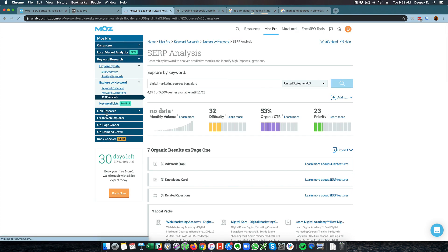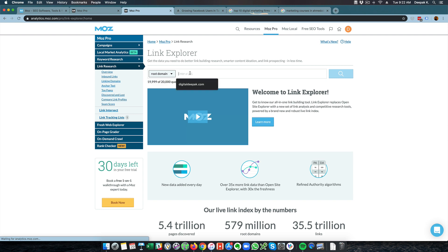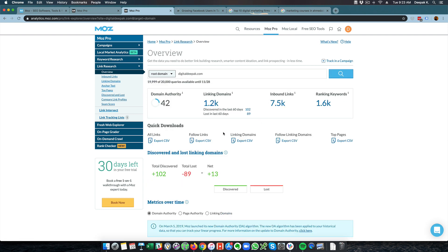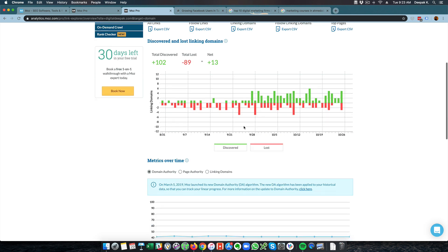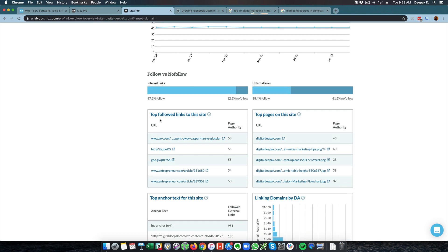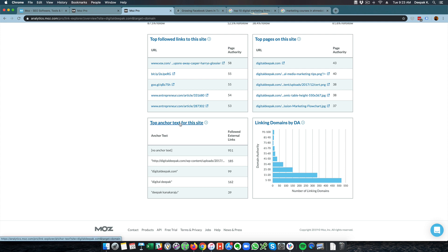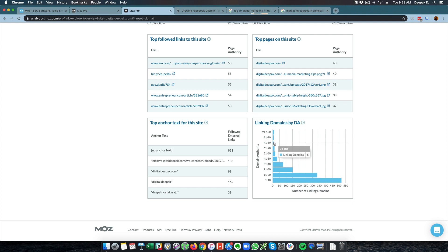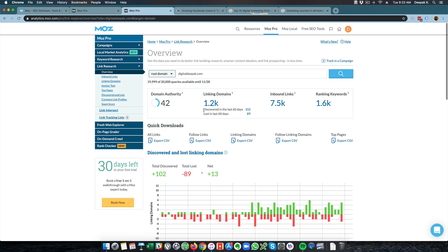Then you have link research, which is basically the link explorer. In the Discover section, you can see discovered and lost linking domains, metrics over time, top followed links, top do-follow links, top pages on the site, top anchor text, and linking domains by domain authority. I have 11 linking domains with DA of 91–100, 81–99 linking domains, 71–86 linking domains — and the higher the domain authority of the site linking to you, the better it is. You can check top pages, discovered and lost links, which we have already looked at.